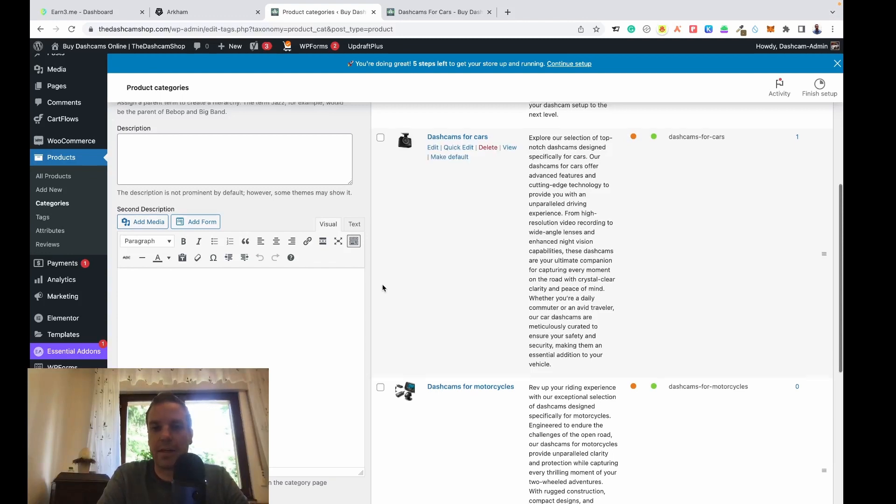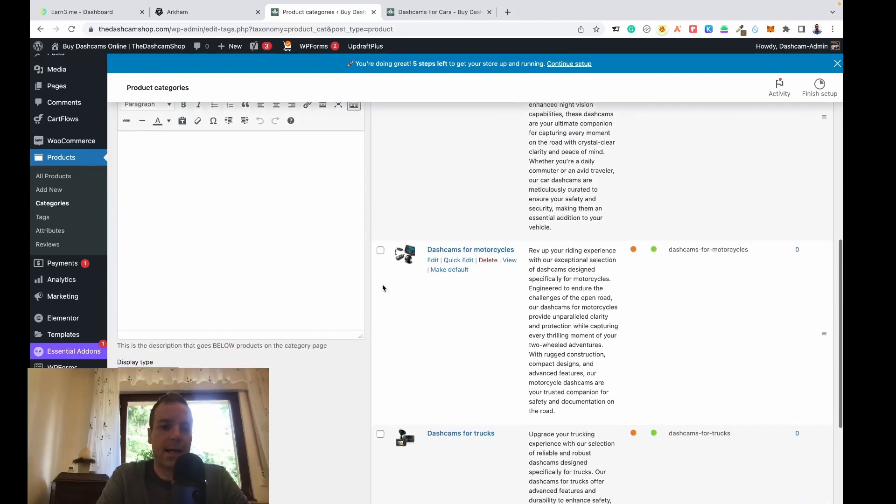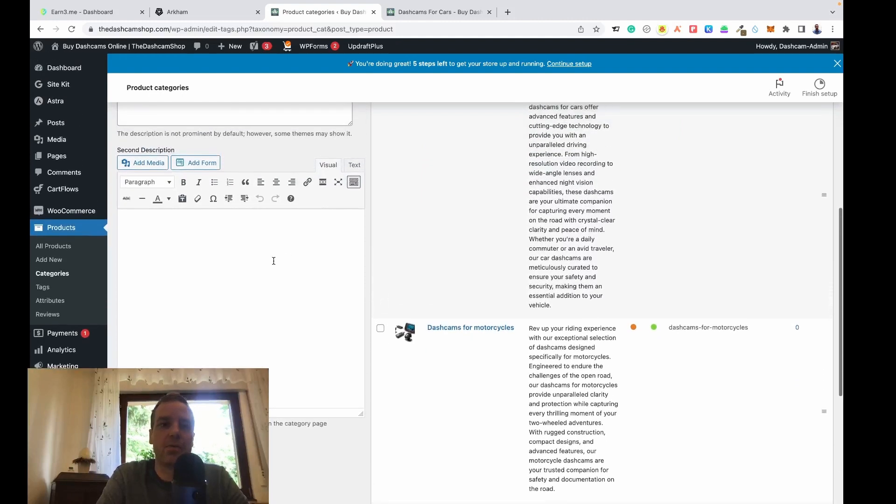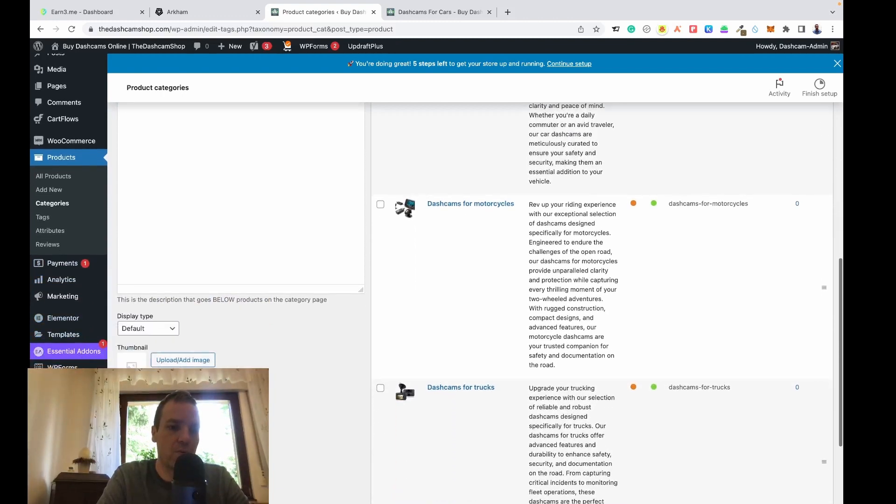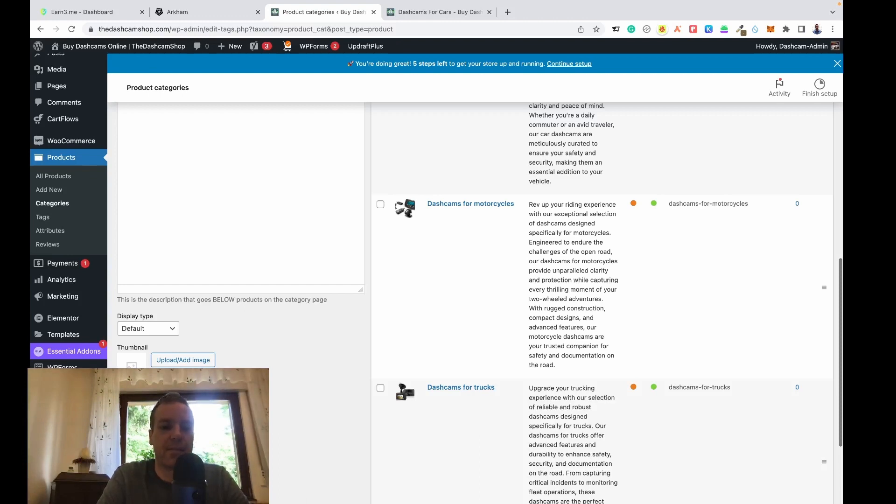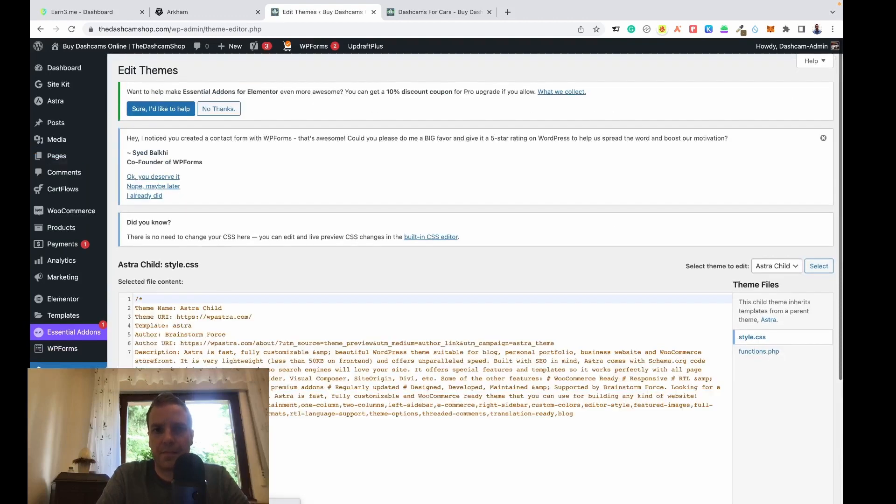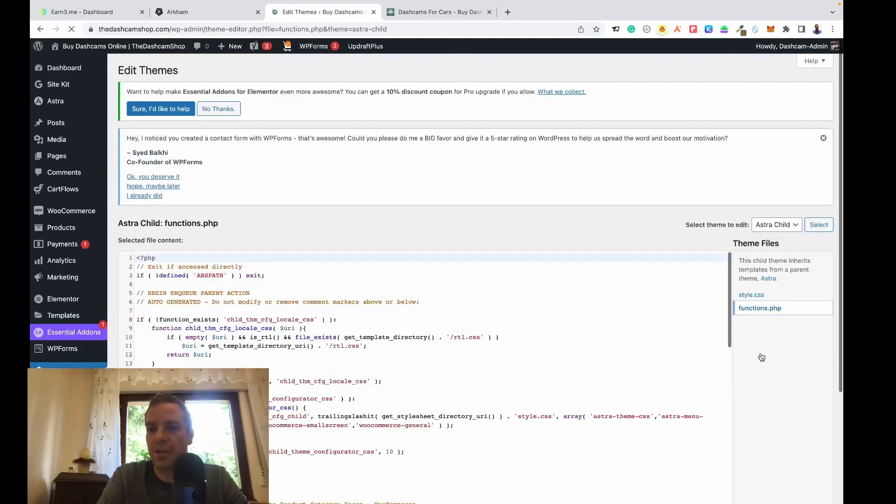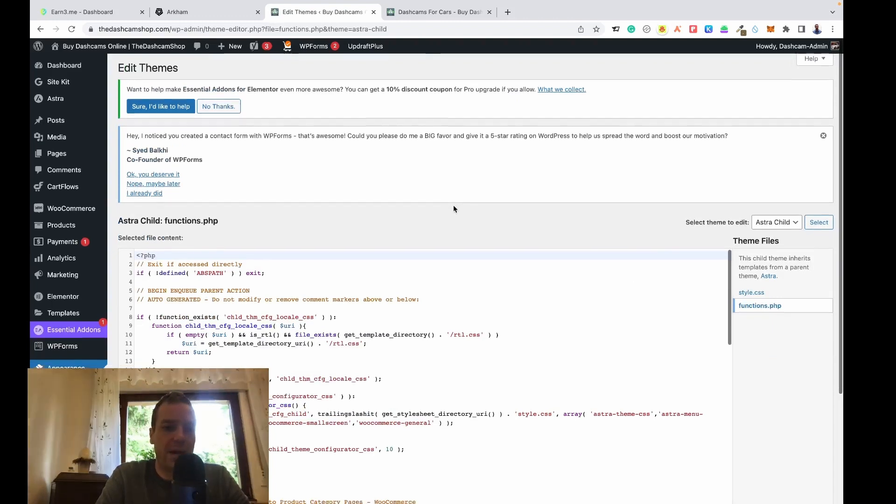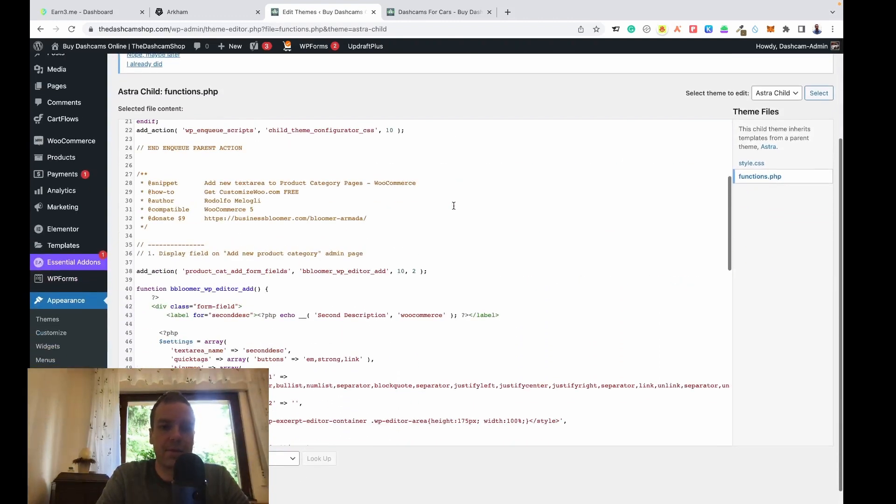To do this we have to go to appearance, and under appearance at the bottom is theme file editor. Then we have to edit the functions.php. Click on functions.php and then we have to add a little bit of code here.